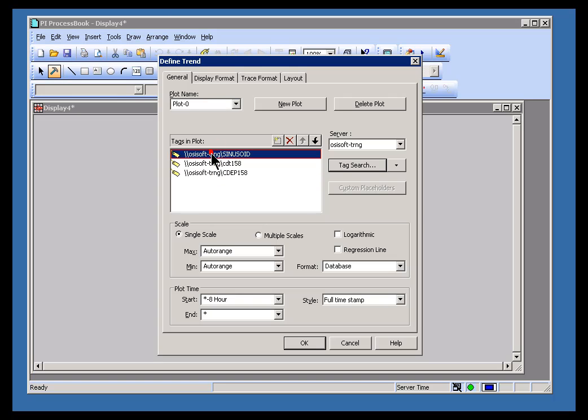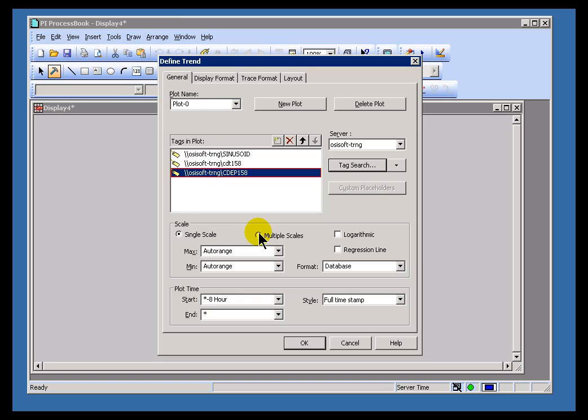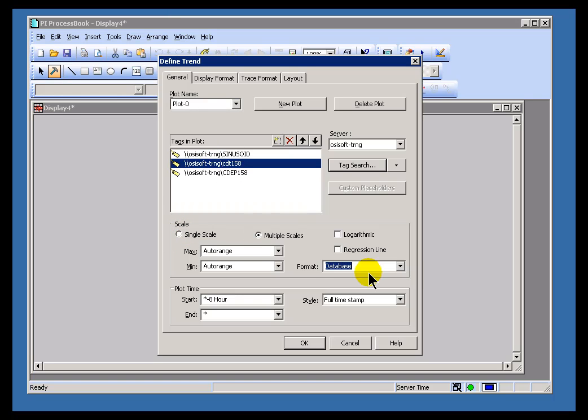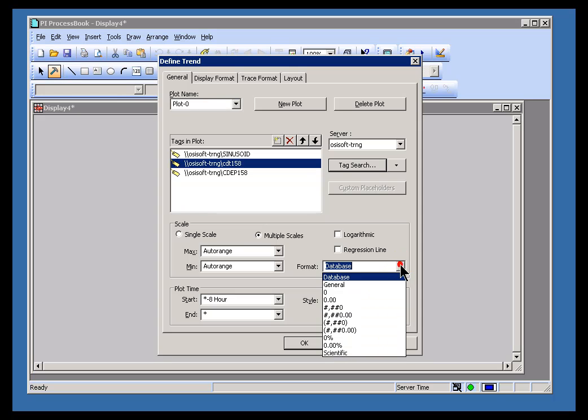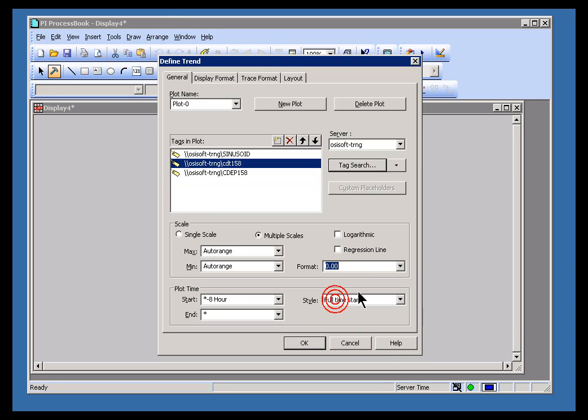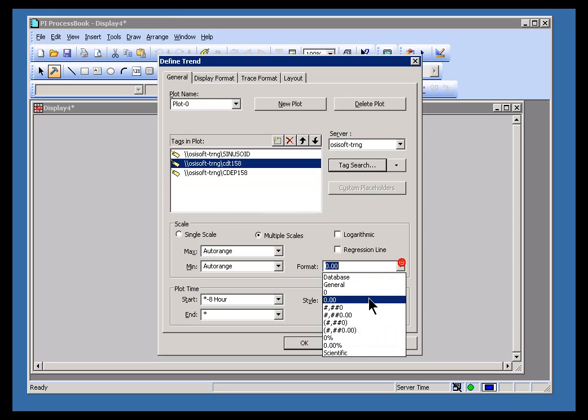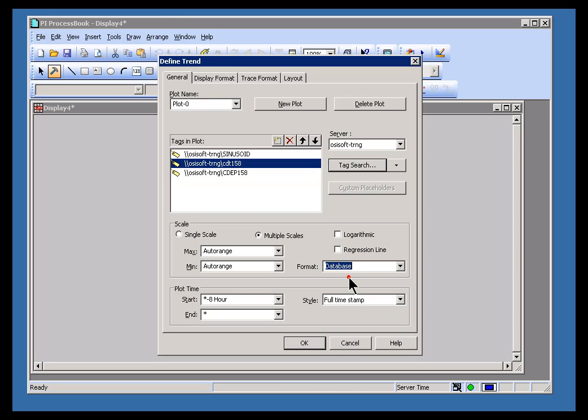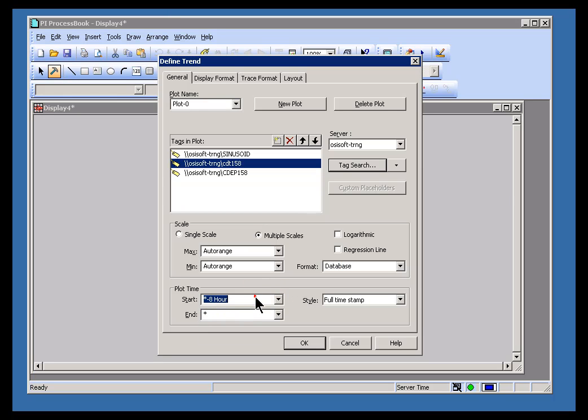Now when you've chosen these trends here, then you have a choice. Do you want single scale or multiple scales? Multiple scales will have a separate y-axis for each one of these trends. This drop-down over here allows you to specify what the format is of the y-axis. So the numbers on the y-axis, as you can see, I can choose two decimal places or give that any of these formats that you see here. You can specify the start time and the end time, and this uses the standard PI syntax. So for example, if this is meant to be yesterday's day shift, I can do something like this, y plus 7 hours to y plus 15 hours, and that will consistently, every time I look at this, give me yesterday's day shift, 7 to 3.